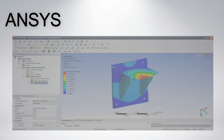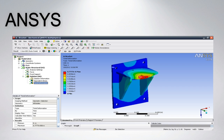ANSYS publishes engineering analysis software across a range of disciplines including finite element analysis, structural analysis, computational fluid dynamics, explicit and implicit methods, and heat transfer.